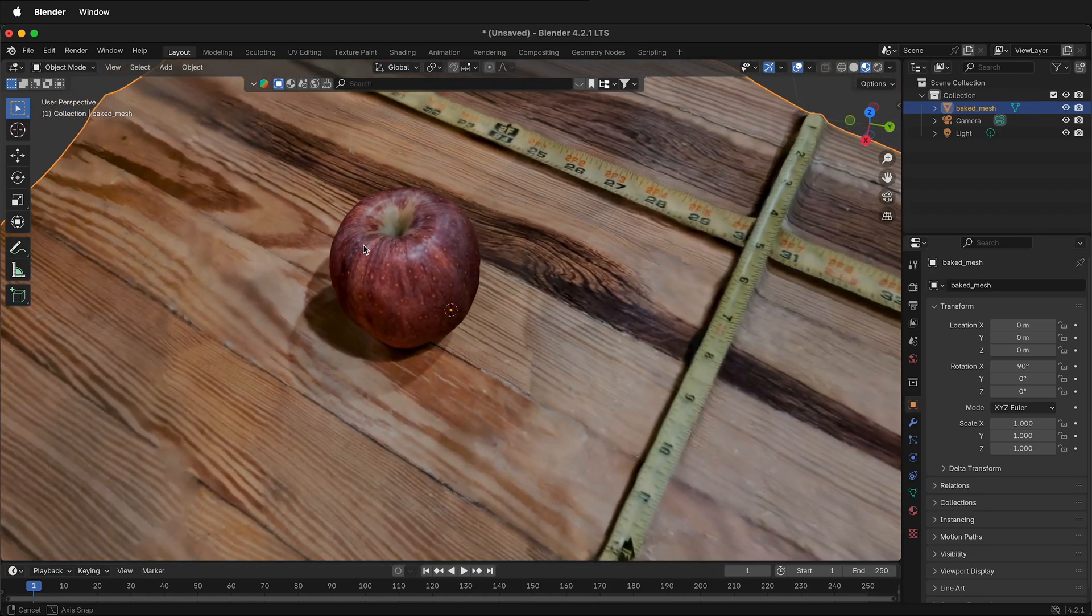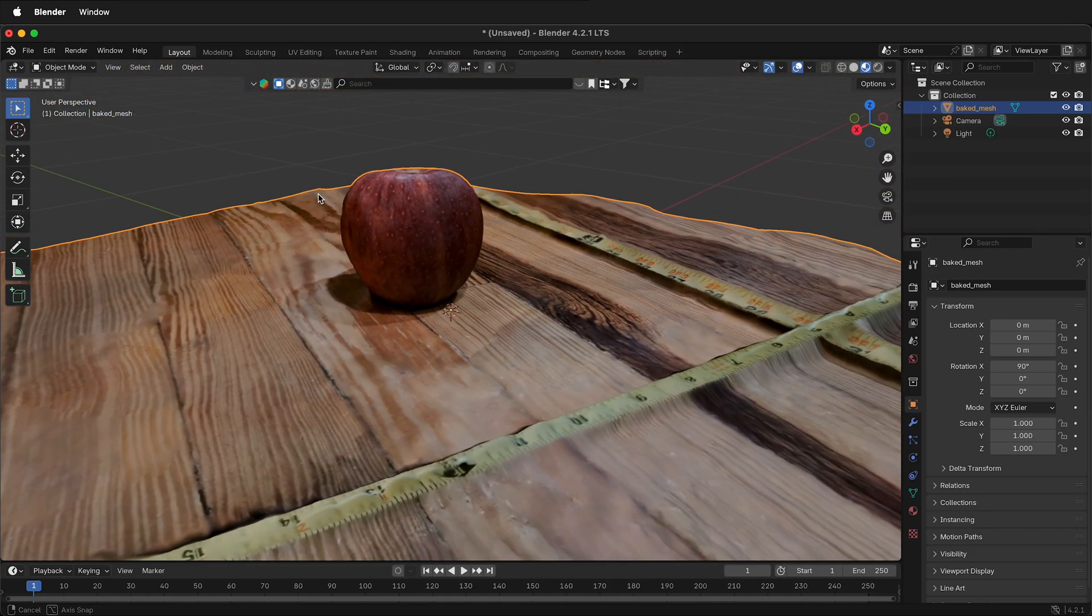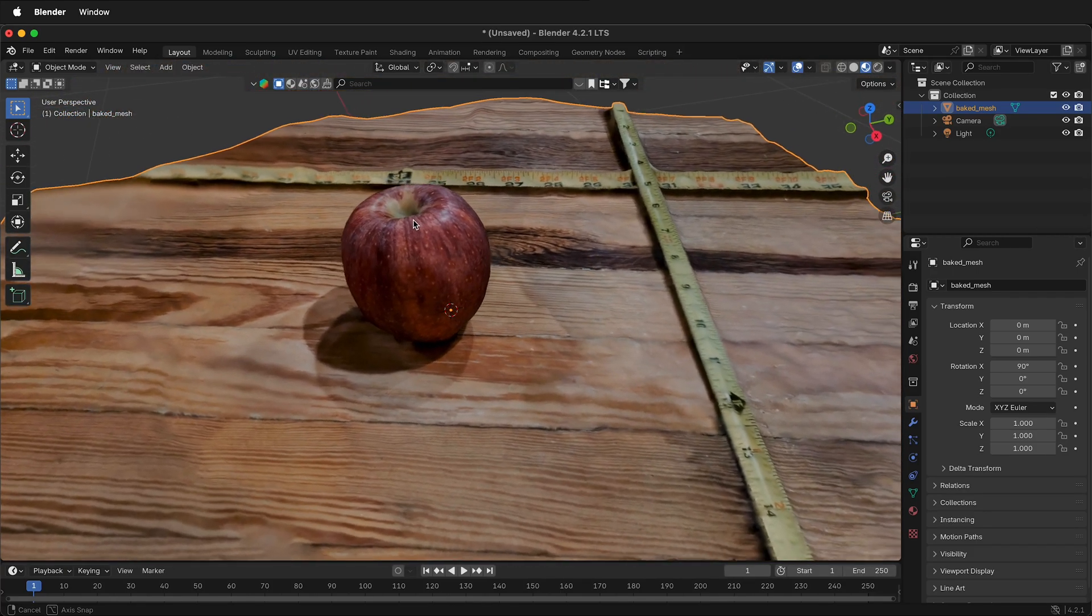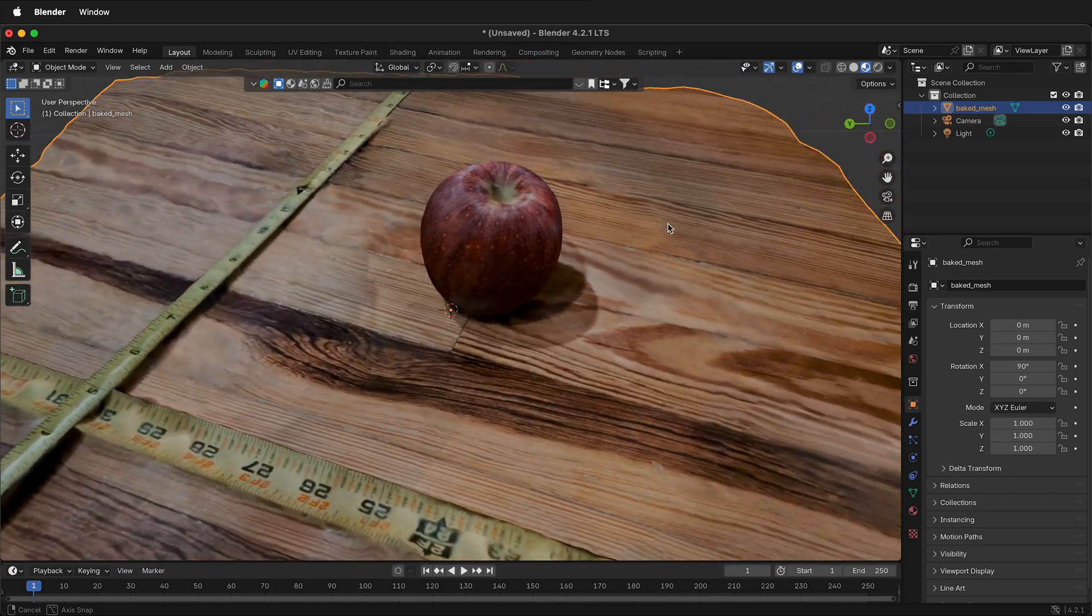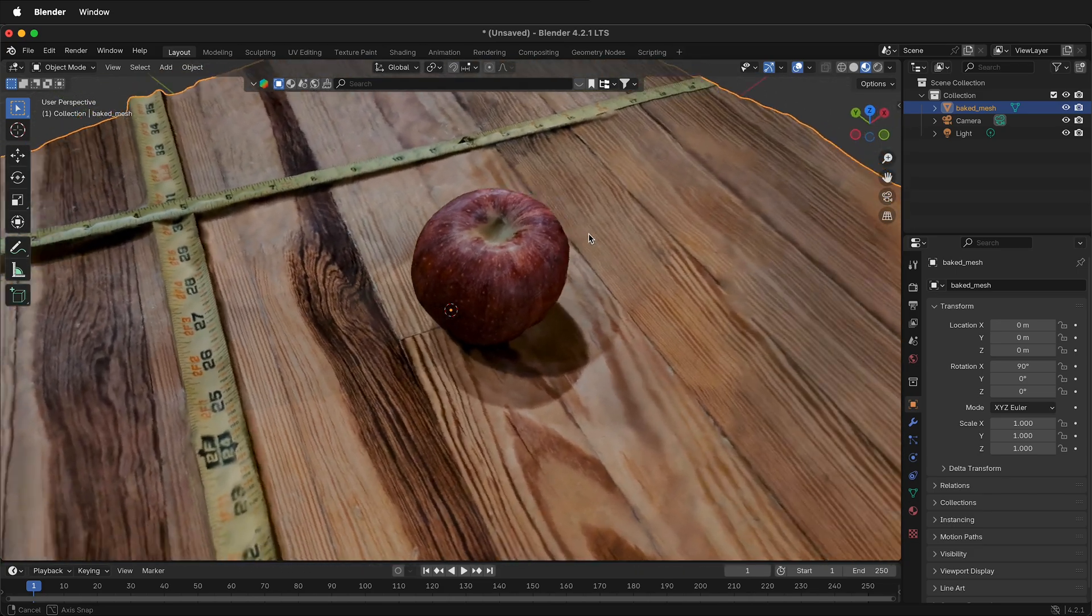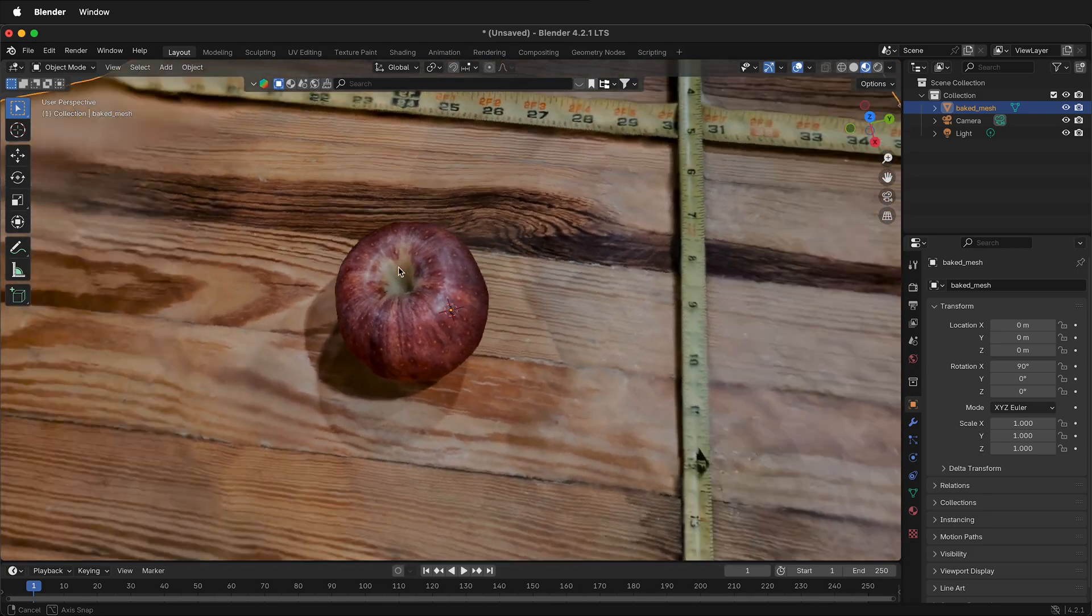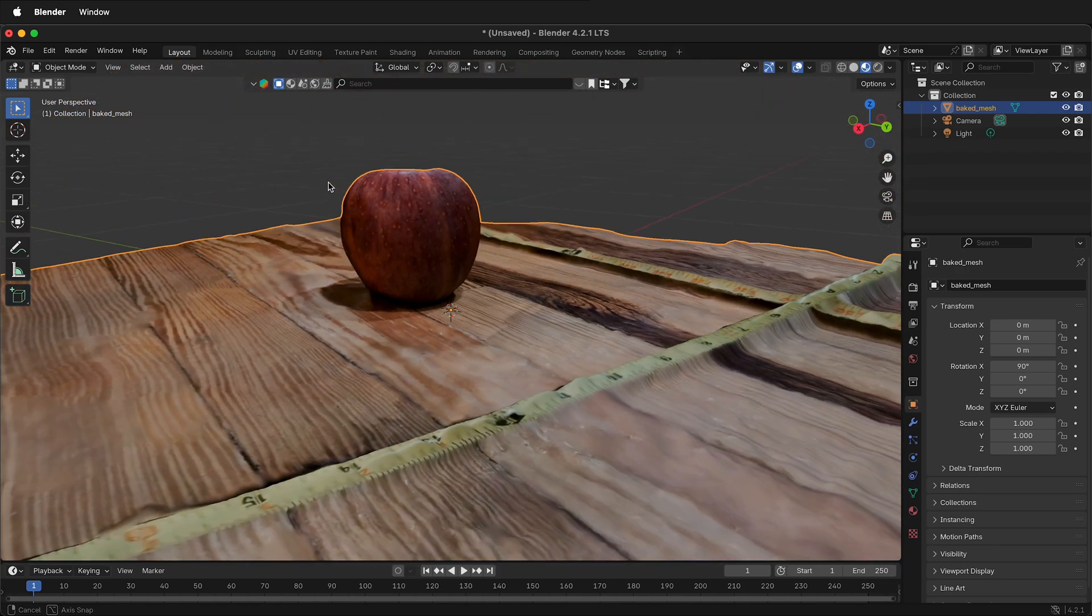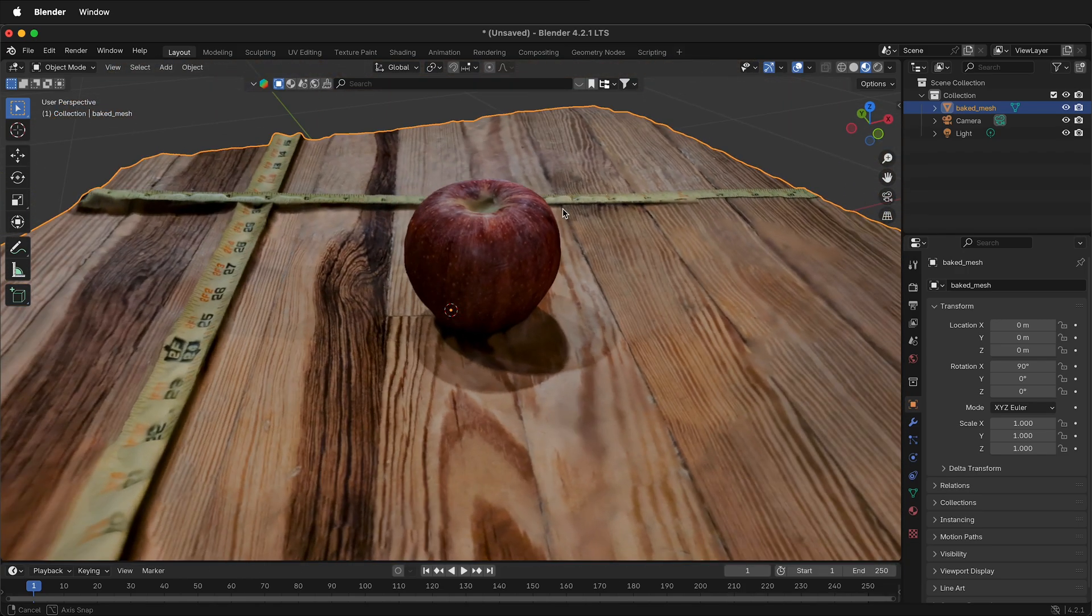Photogrammetry is a great way to take 2D images and create highly detailed 3D meshes from 2D photographs. Here I have an apple that I used photogrammetry to create a 3D mesh with. It even has the texture maps already on it.